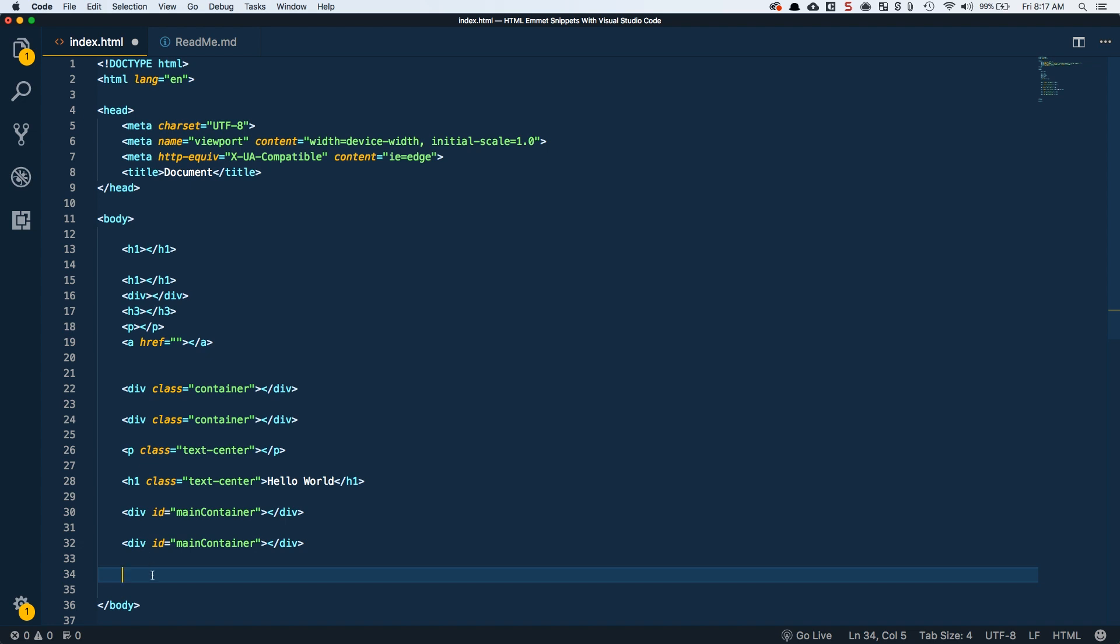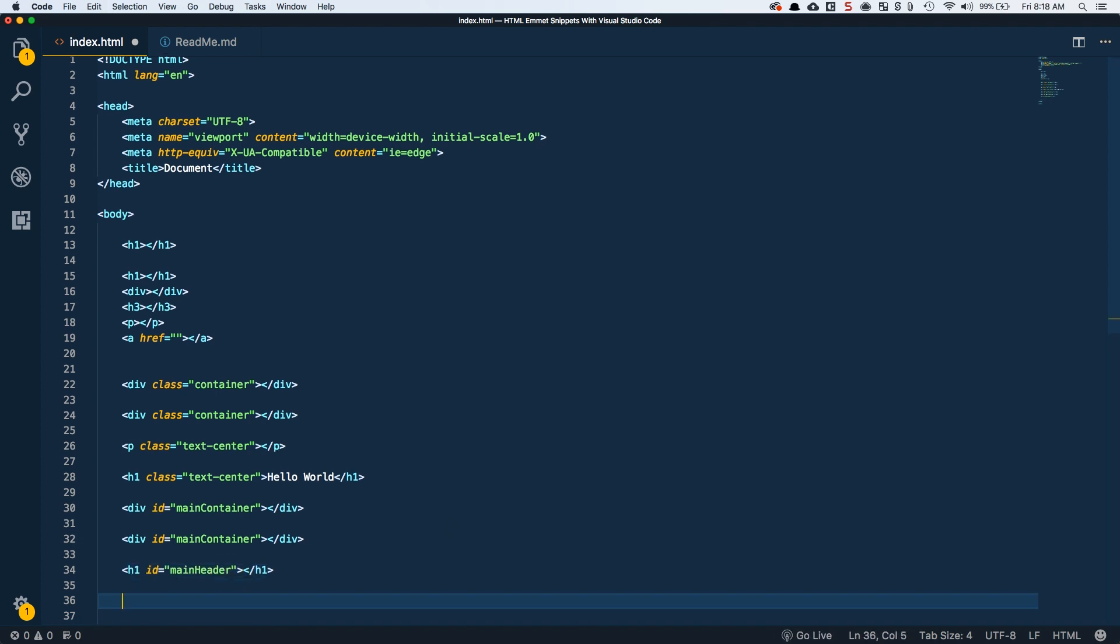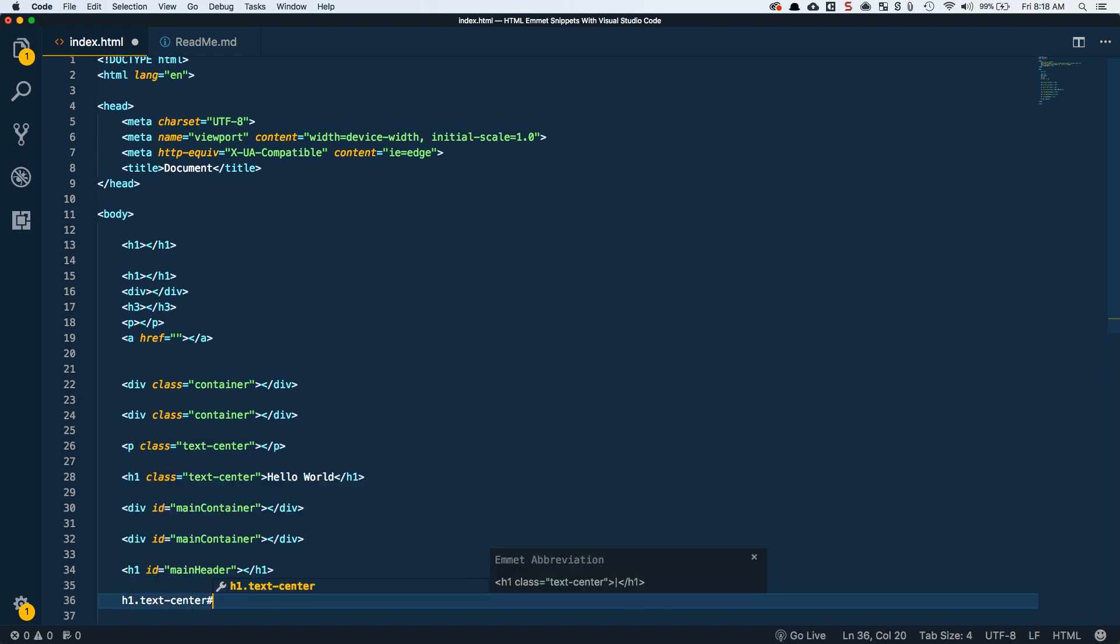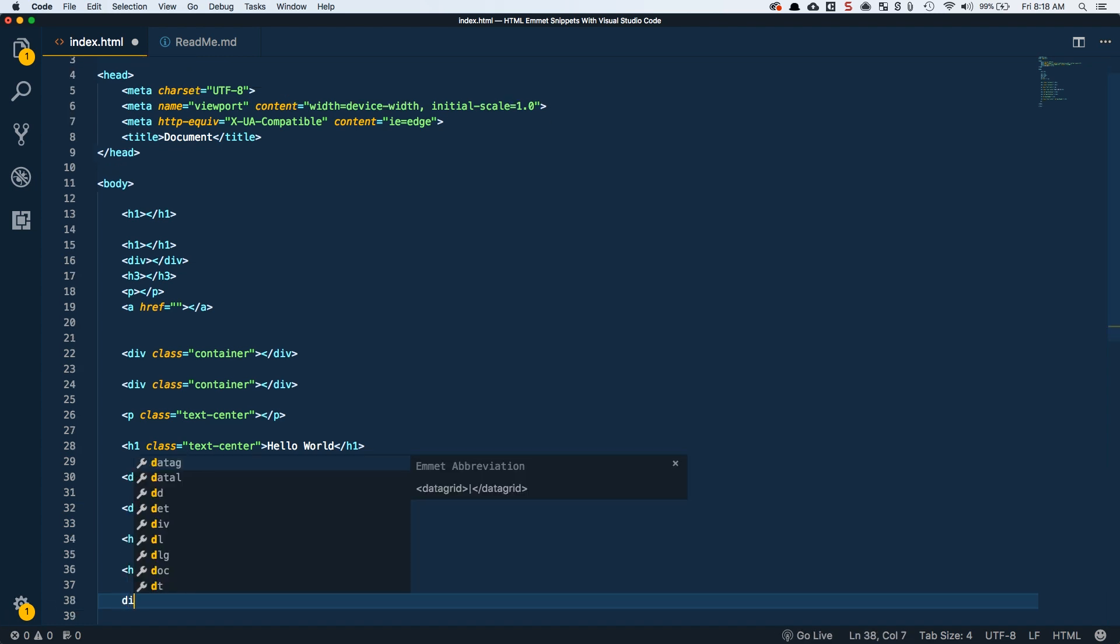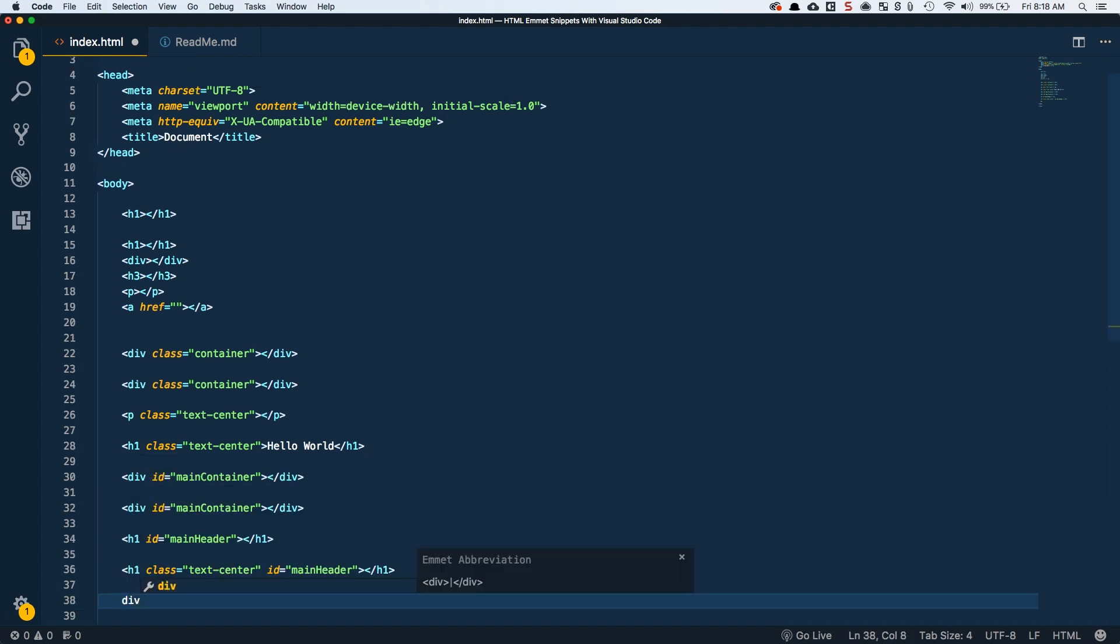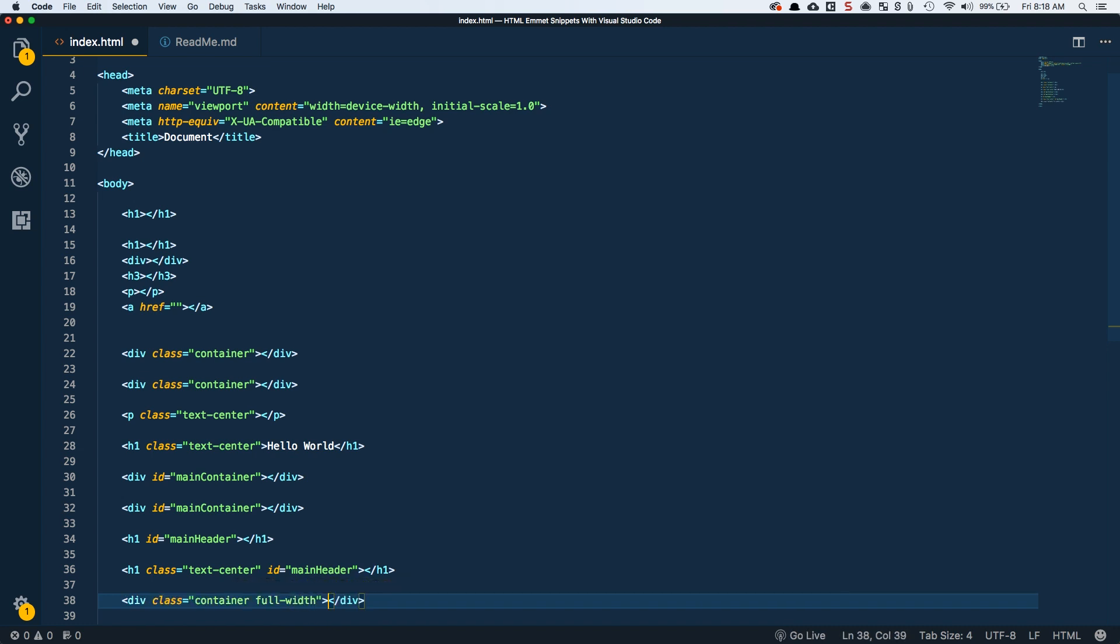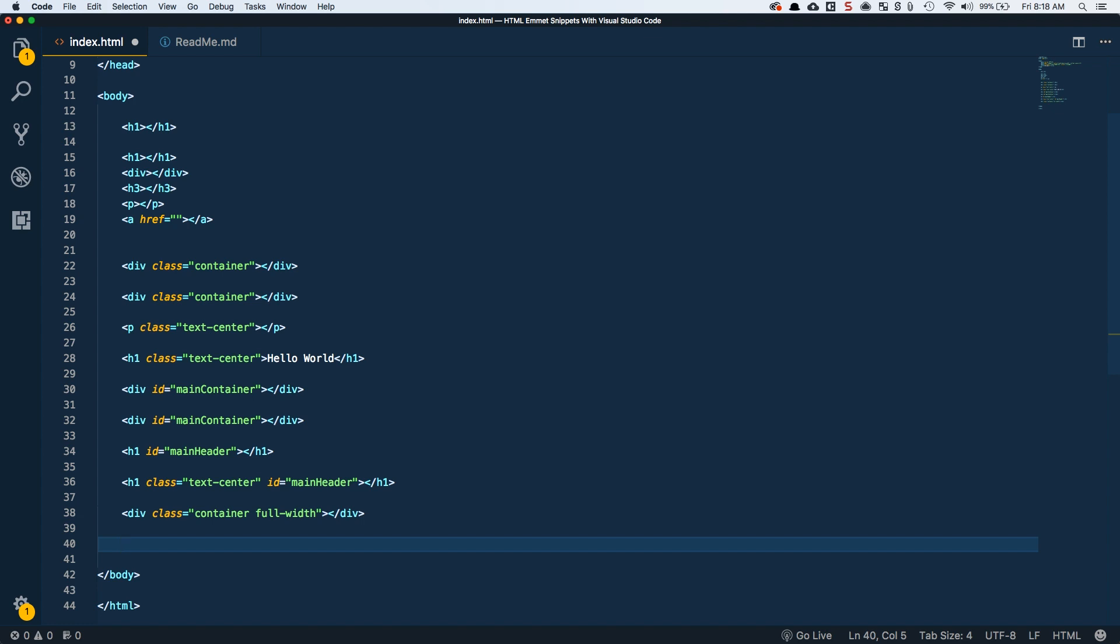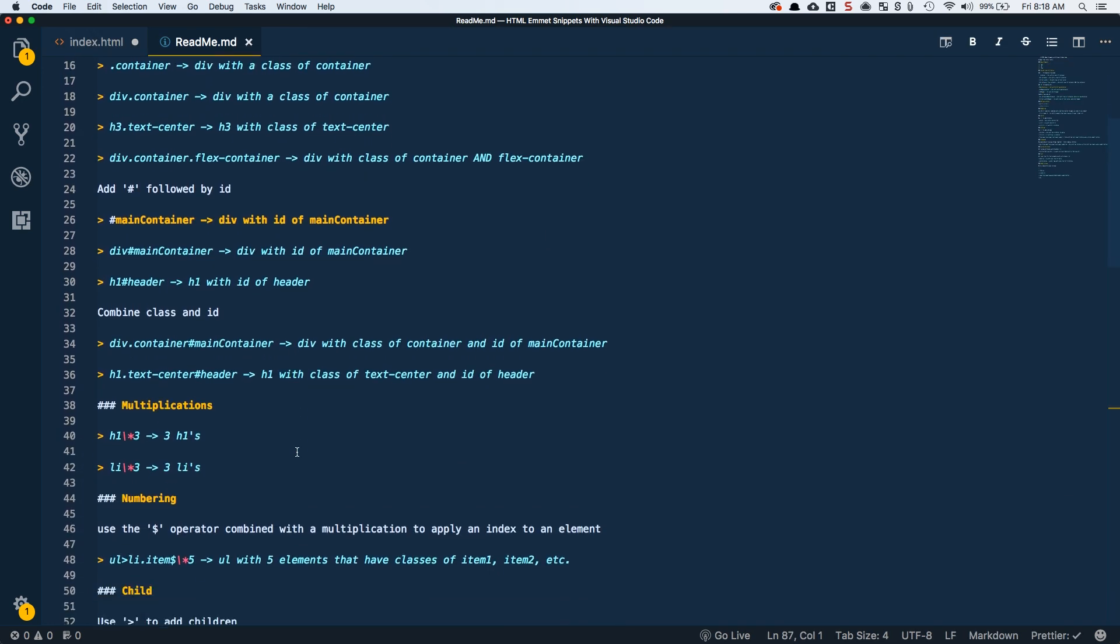You can also do your h1 and then give it an ID of main header. Then you can start to chain these together. So if I want an h1 with a class of text center and then an ID of main header, I can start concatenating them together. So I've got a class and an ID. I could do a div with a class of container and then a class of full width for whatever reason. So you can start chaining on classes to each other. You wouldn't really do this with IDs because you'll just have one ID per element, but you can start tacking on multiple classes to one element.